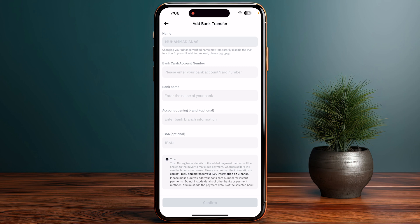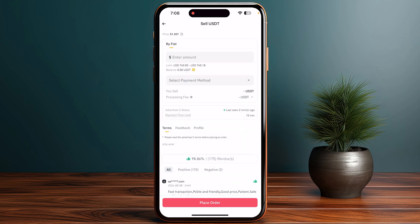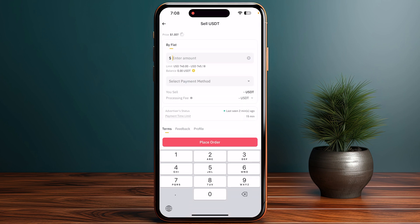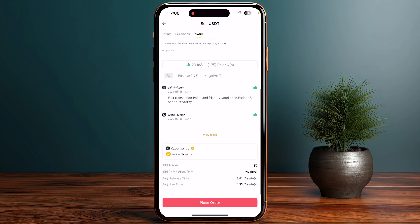I recommend entering the opening branch name as well as your IBAN — it says optional, but make sure to enter them as well. Once you do so, go back and enter the amount you want to withdraw, then scroll down and click on place order at the bottom of your screen.